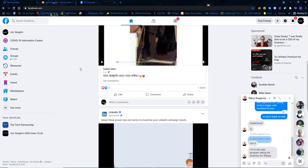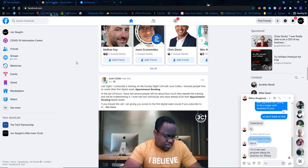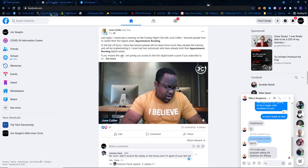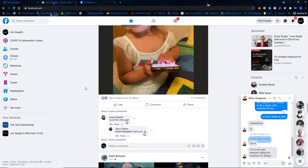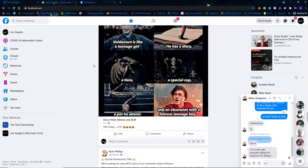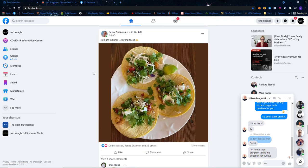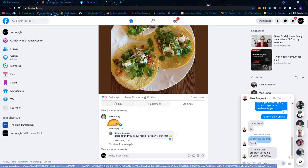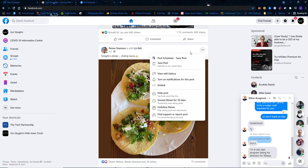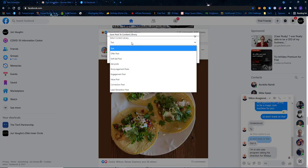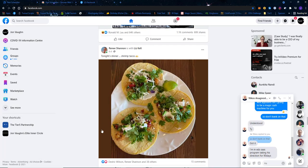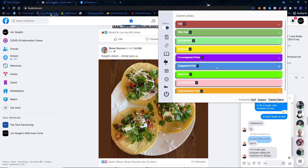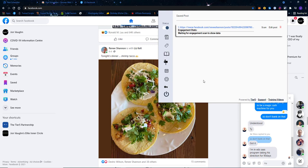While we wait for that post to go live, let me show some other features. I'll scroll down and find a post I liked — one that makes sense to model and use later. This post has some engagement, so I'll save it to my content library. I'll call it an engagement post, skip tags, and save it. Now in my content library, I have one post under engagement post.